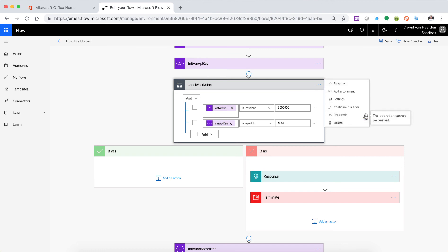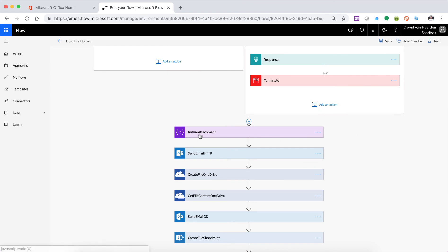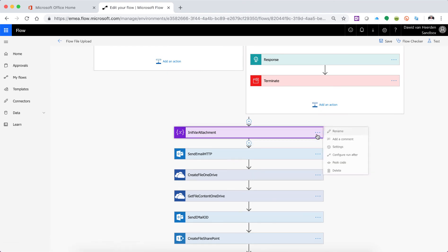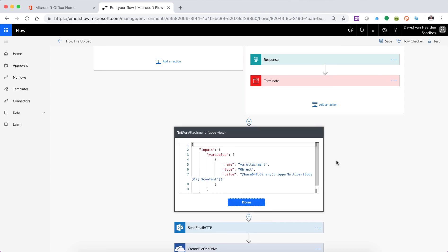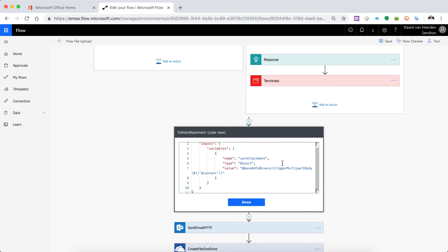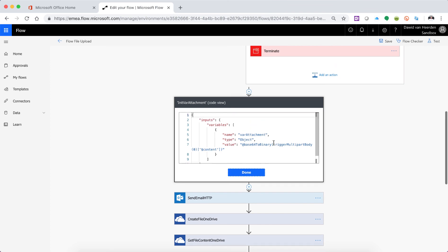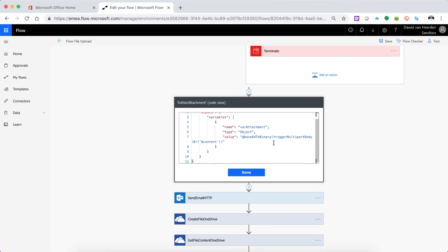But let's have a look at this init for attachment, the next one. You can actually click on that and then click on peak code and what this does is it actually gives you access to the back end JSON that makes out this component of the Flow and this is wonderful because in our earlier videos, in video one of this series, we spoke about how on the front end.